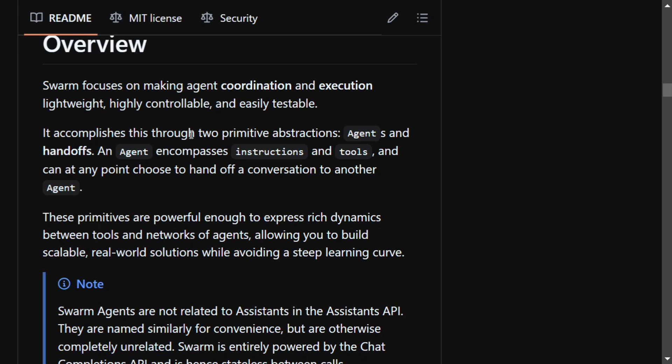A handoff and an agent encompasses instructions and tools. Basically, if you don't know what an agent does, an agent can be taken as an LLM with tools. Tools can be taken as third-party APIs or some special functions.